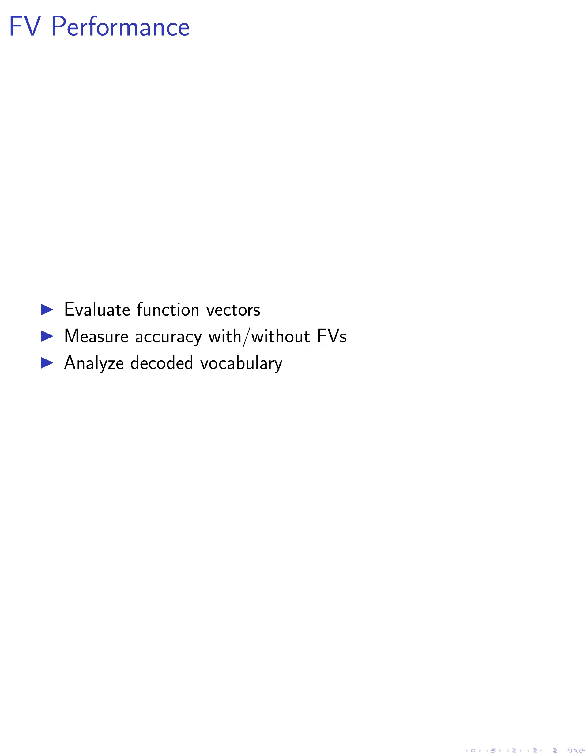We also decode the FVs to token probability distributions and analyze the decoded vocabulary. This helps us understand the information encoded in the FVs.